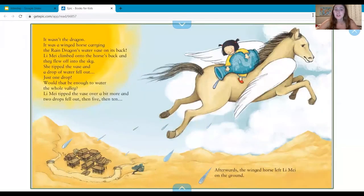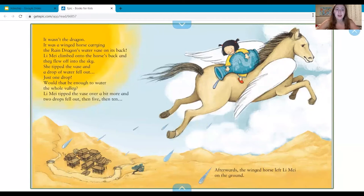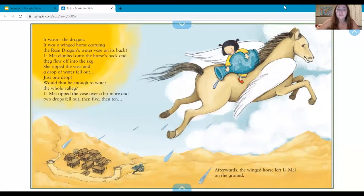It wasn't the dragon — it was a winged horse carrying the rain dragon's water vase on its back. Lee May climbed onto the horse's back and they flew off into the sky. She tipped the vase and a drop of water fell out. Just one drop — would that be enough to water the whole valley? Lee May tipped the vase over a bit more and two drops fell out, then five, then ten. Afterwards the winged horse left Lee May on the ground.